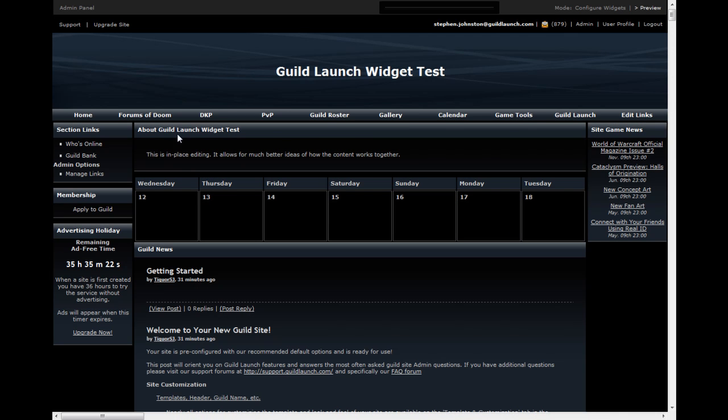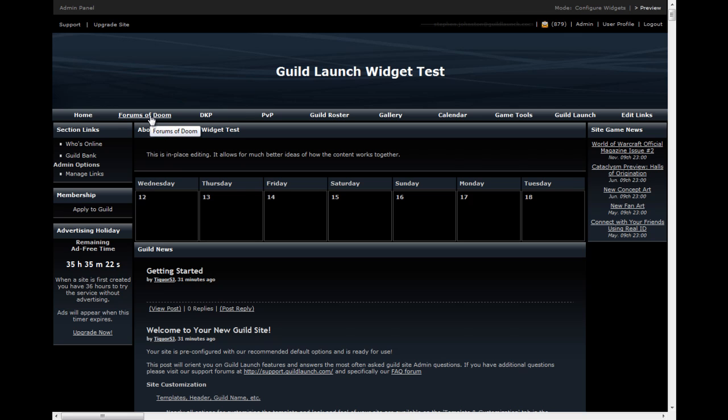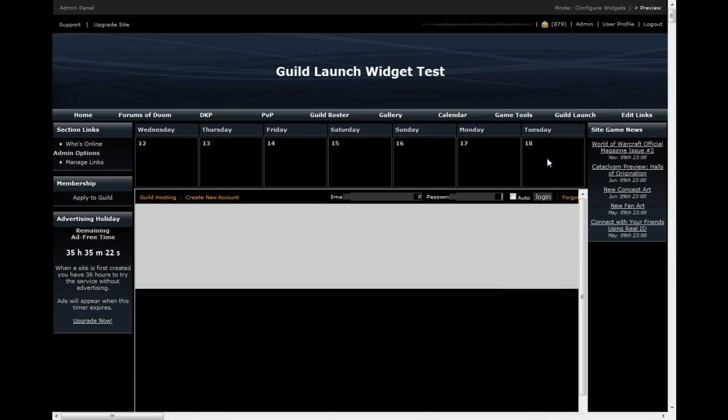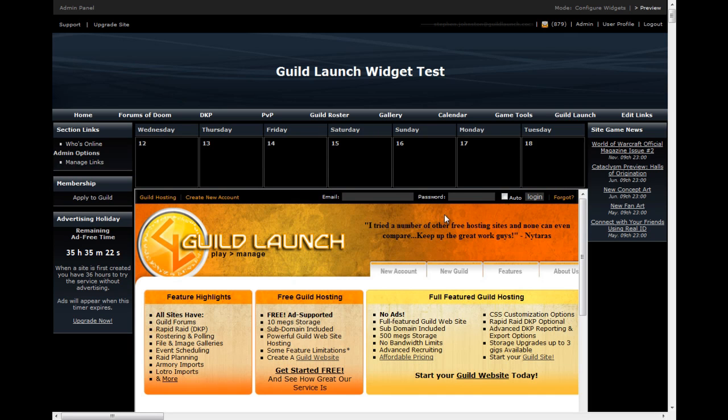So, now I go back to the site, and you see that the rapid read link has changed to DKP. The forums have changed to forums of doom. And I've added a guild launch embed. And that's really all there is to links. You can use link editing to change the language, to name things the way you want, and to remove the default links that we've already provided.